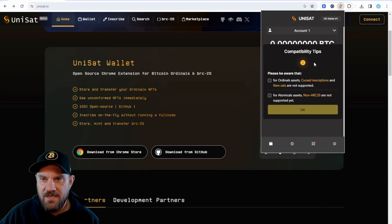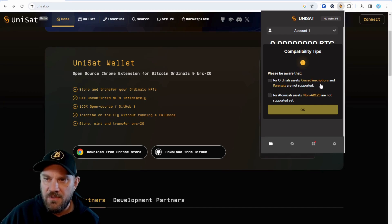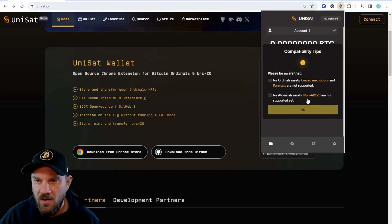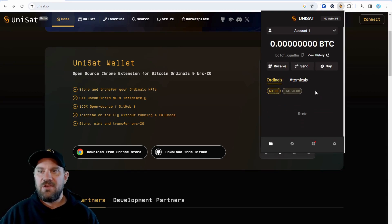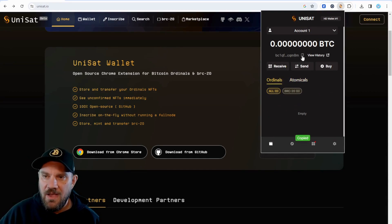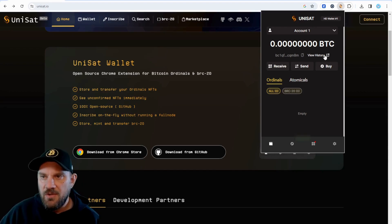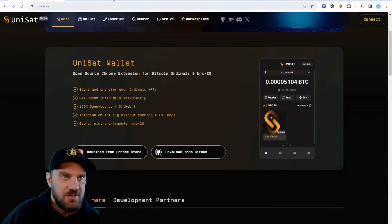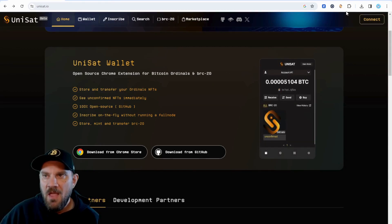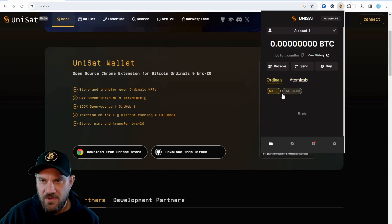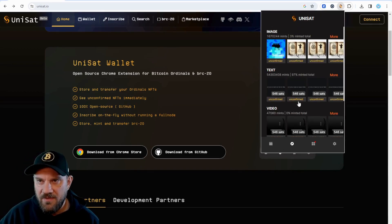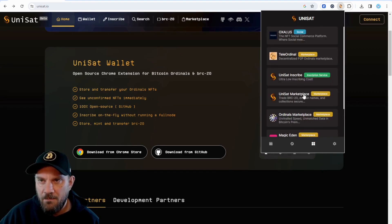Now there are some compatibility tips to be aware of: for ordinal assets, cursed inscriptions and rare sats are not supported, and for atomical assets, non-ARC20 are not supported yet. Just click to acknowledge that and you're good to go. You now have your wallet address right here, which you can copy, and you can view your history — it opens up an explorer on the mempool where you can view your transactions.